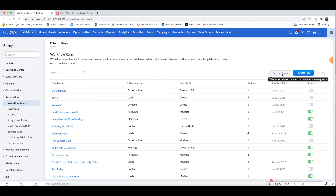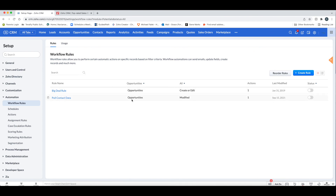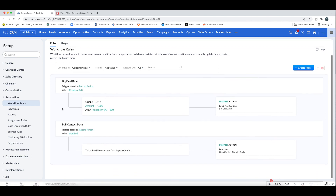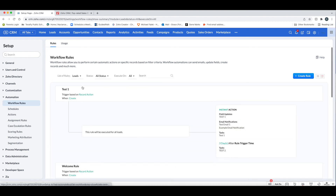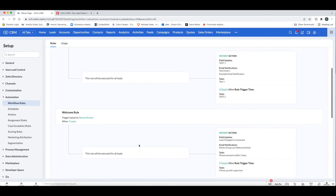Once you save, you now have your new workflow. Back on the list of workflows, one important thing to understand is that workflows execute in a certain order. If you go to Opportunities, for example, and there are two workflows where order matters, you can go in and reorder them. You can also click the red icon to get a summary view of what's happening for that module.